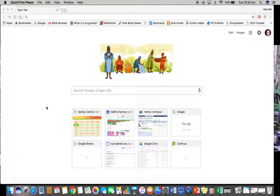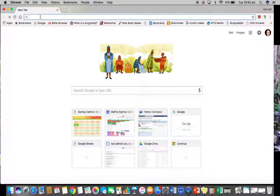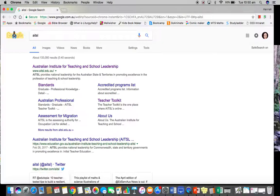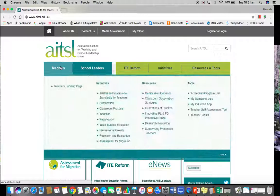Today we're going to learn how to create an AITSL account if you haven't got one already, and then how to use the teacher standards reflection tool. Just head on to your browser and type in AITSL — up comes the first hit, the Australian Institute for Teaching and School Leadership. Go ahead and click on that.